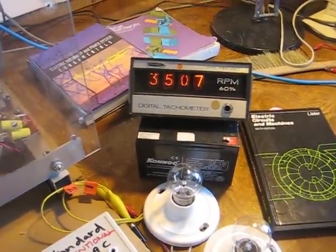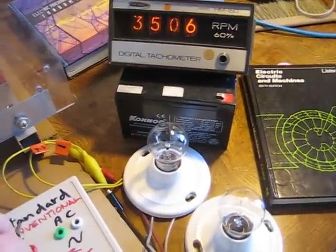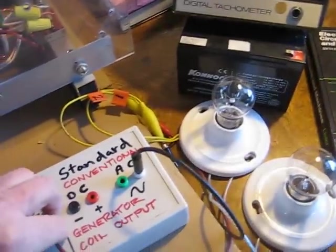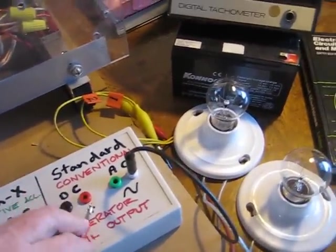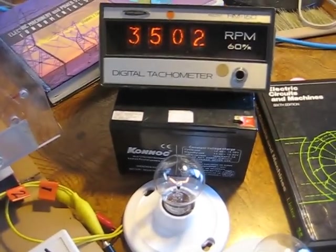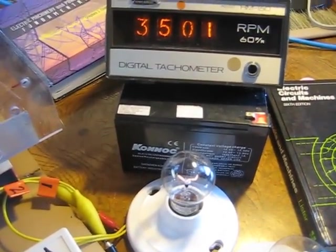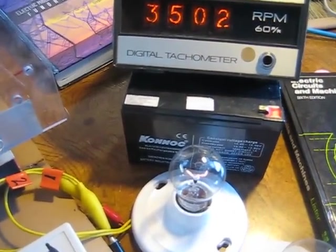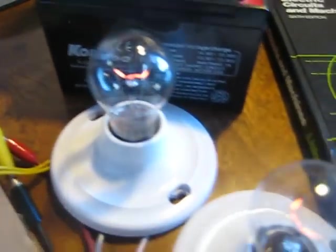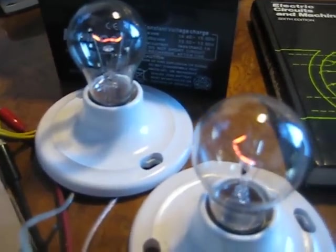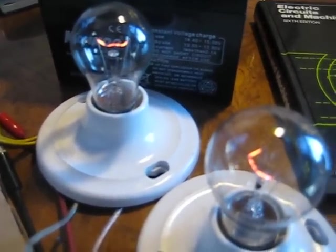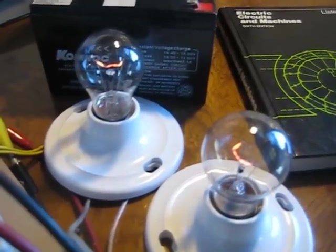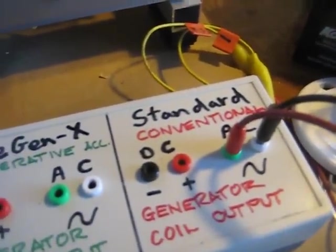3506 RPM on low load, and with the conventional coil, speed drops to 3502 RPM. We're producing about 9 watts through our conventional generator coil.